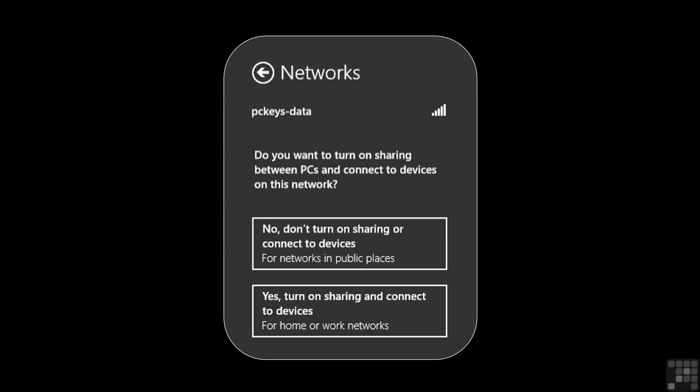The next question has significant relevance. It asks if we want to enable sharing or not. The general rule is to say no unless we are on a home or a secured work network.